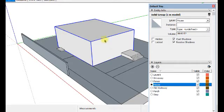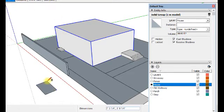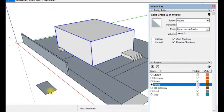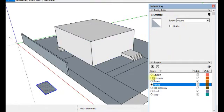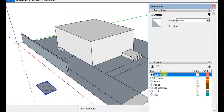And everything I create now is going to be on layer house. Double click. It's on layer house. I don't want that. I always want to create on layer zero.